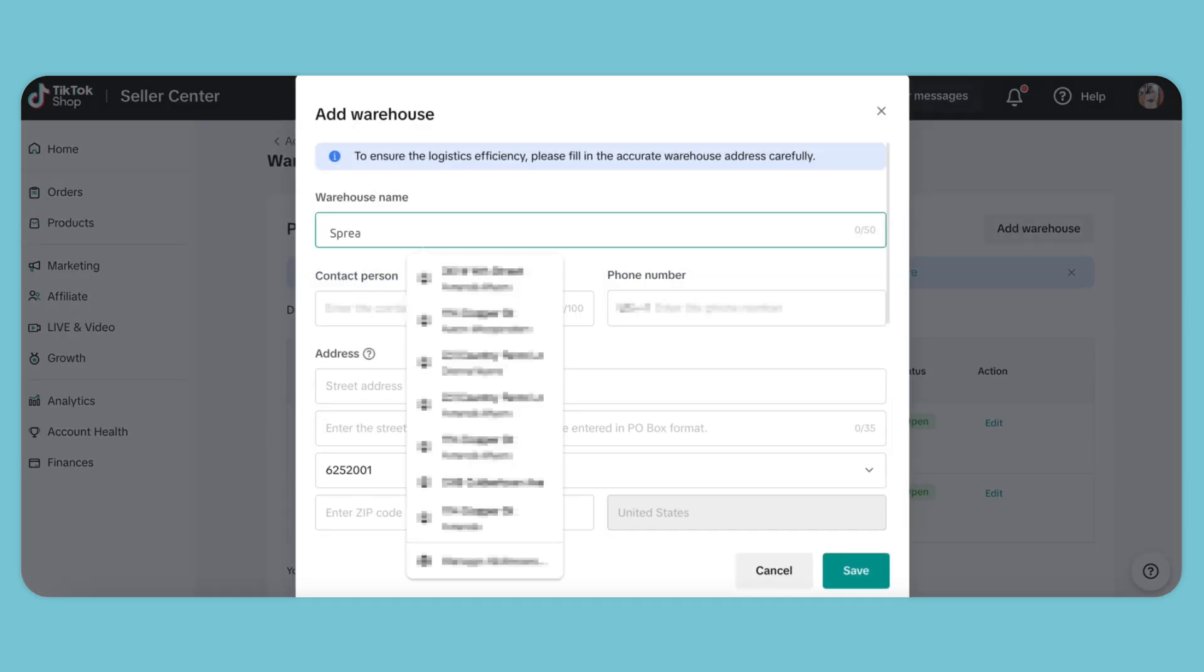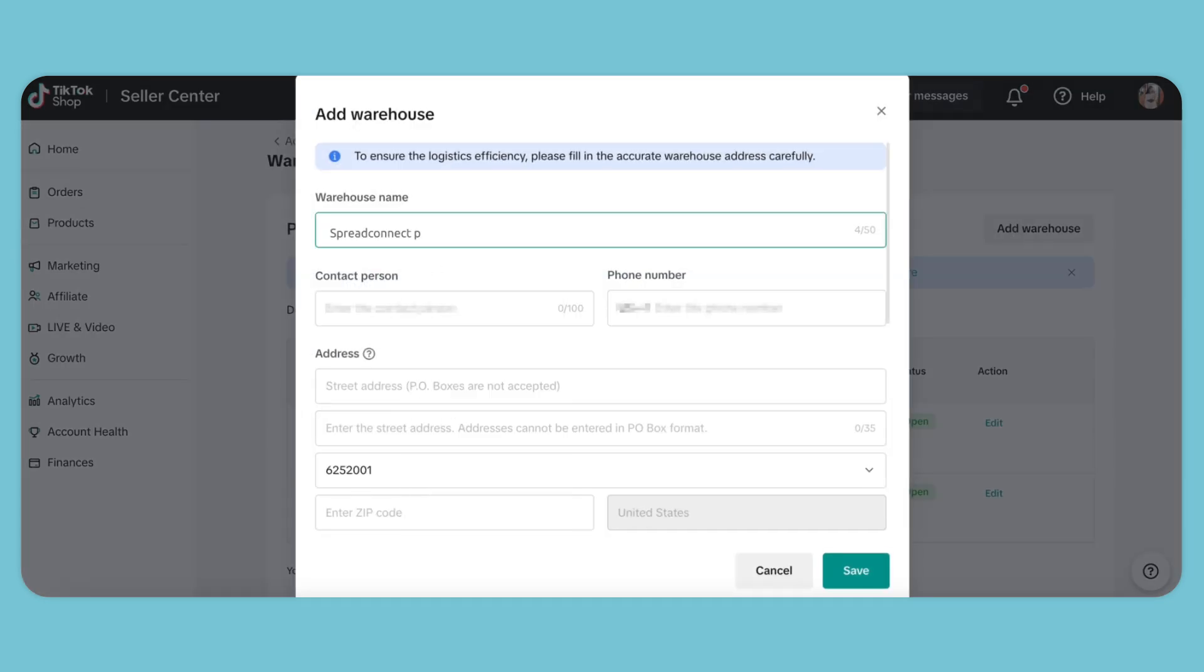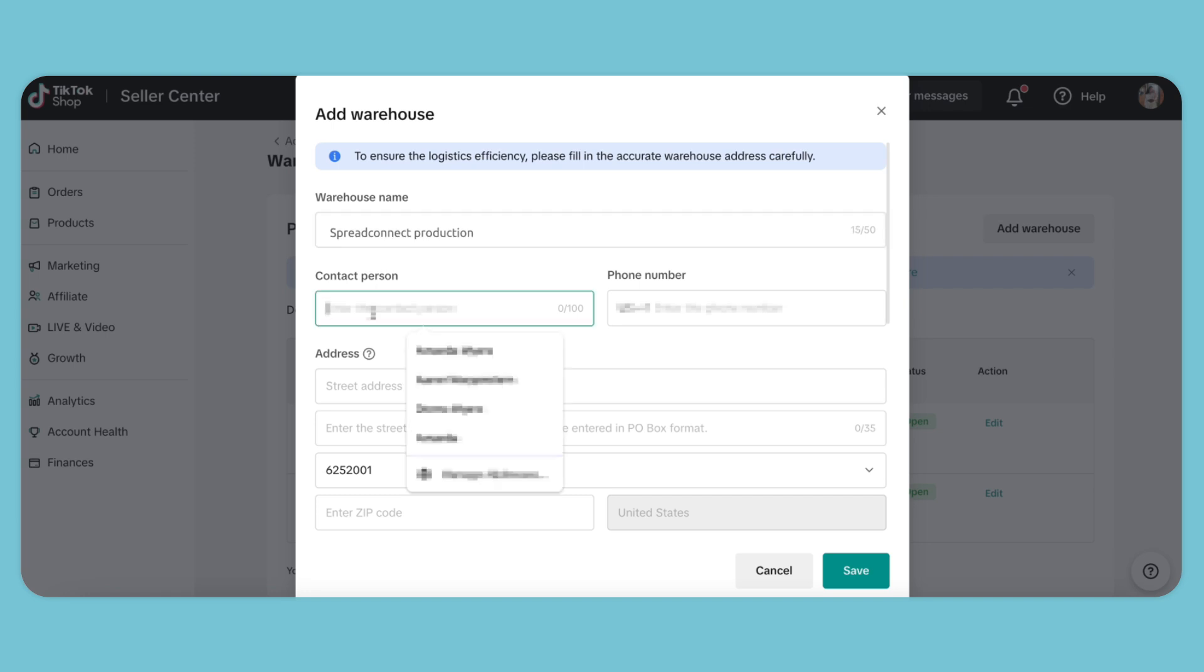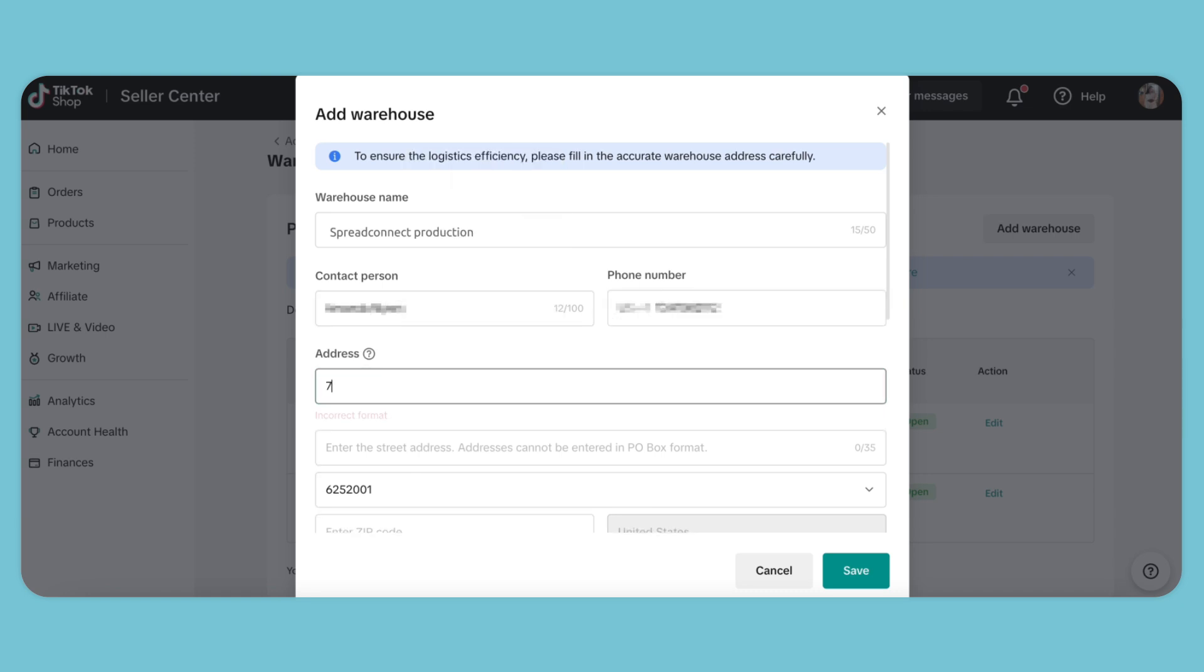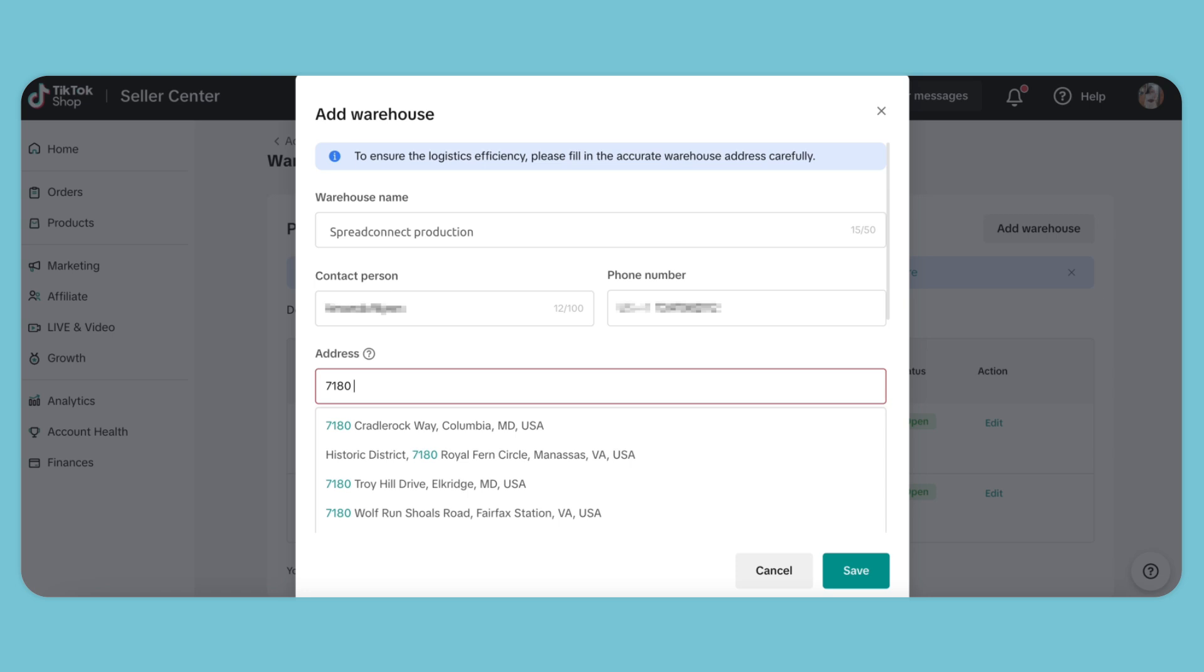For our warehouse name, we'll call it Spread Connect Production. Enter the contact person and phone number using your own personal information. And then for the address, we'll be putting the warehouse located in Las Vegas. So that would be 7180 West Post Road.